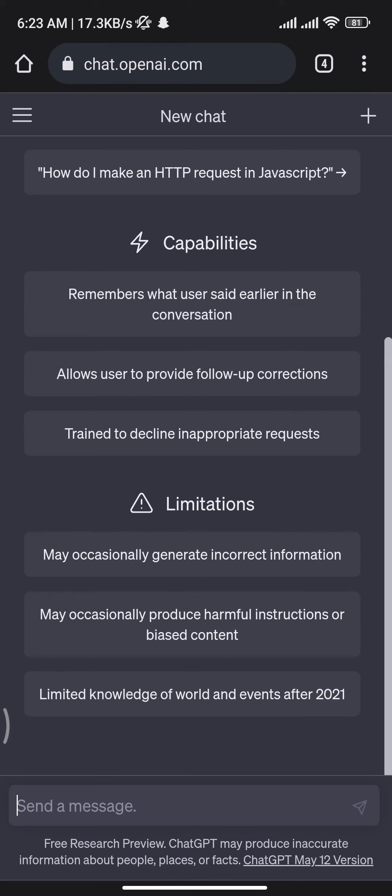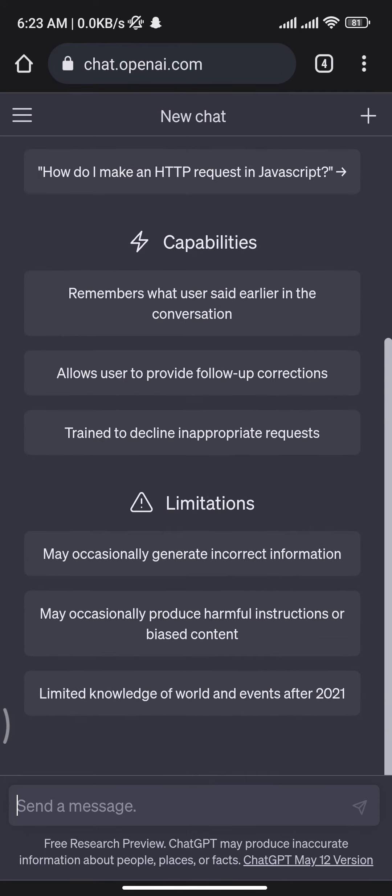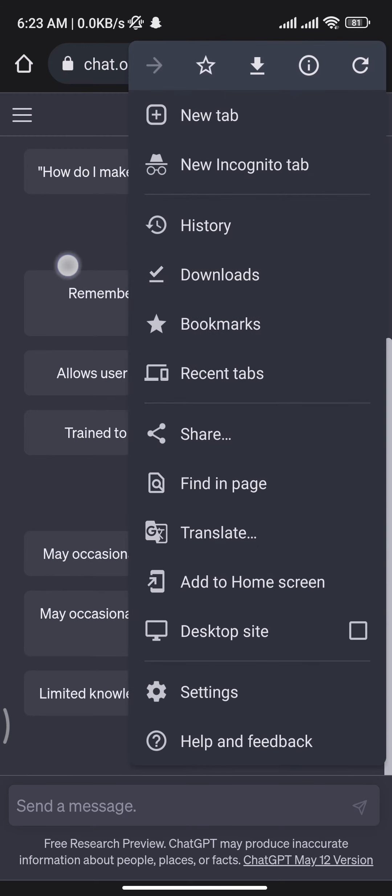Once you get logged into your account, you will be able to see this type of interface on your screen. Now from there, you have to tap on the three dots menu at the top right of your screen.